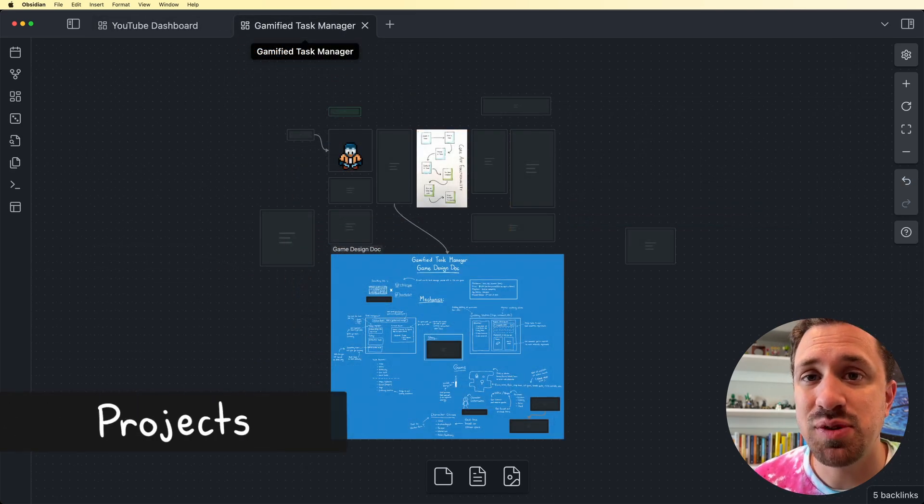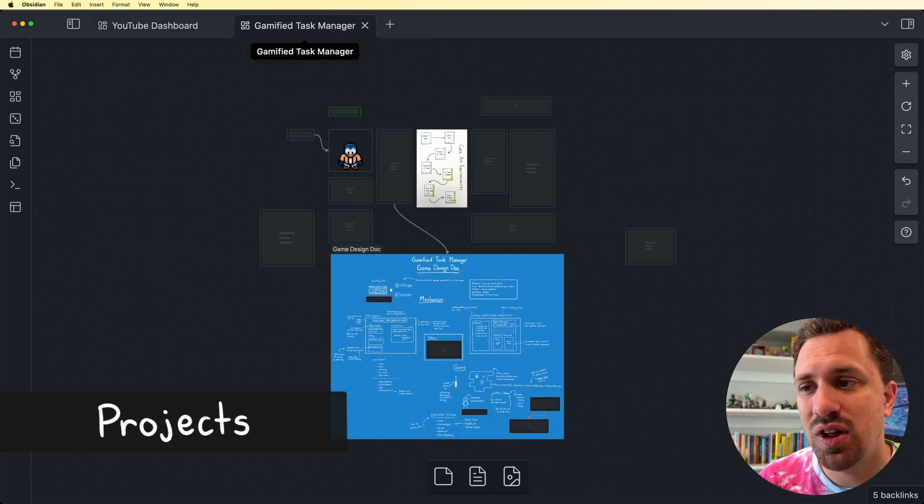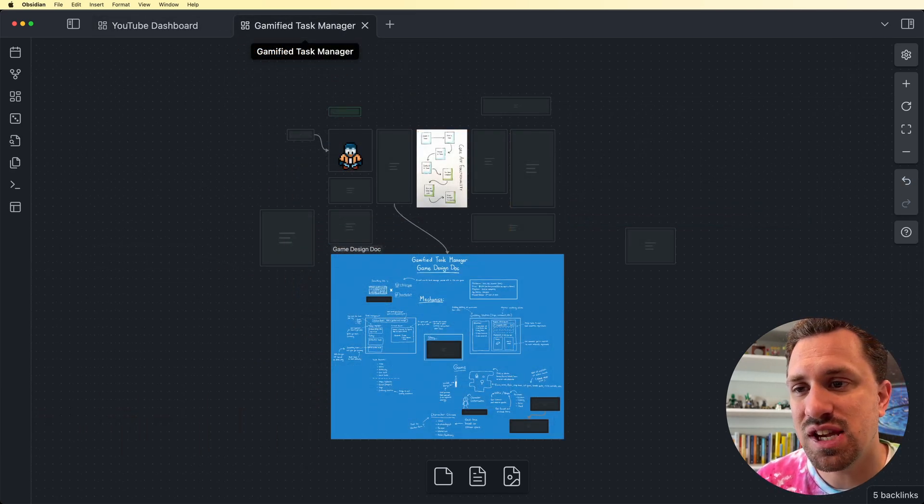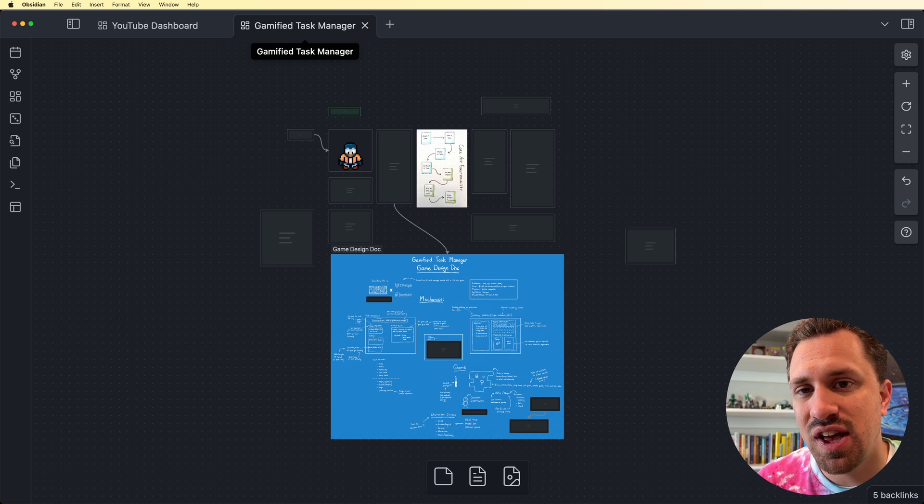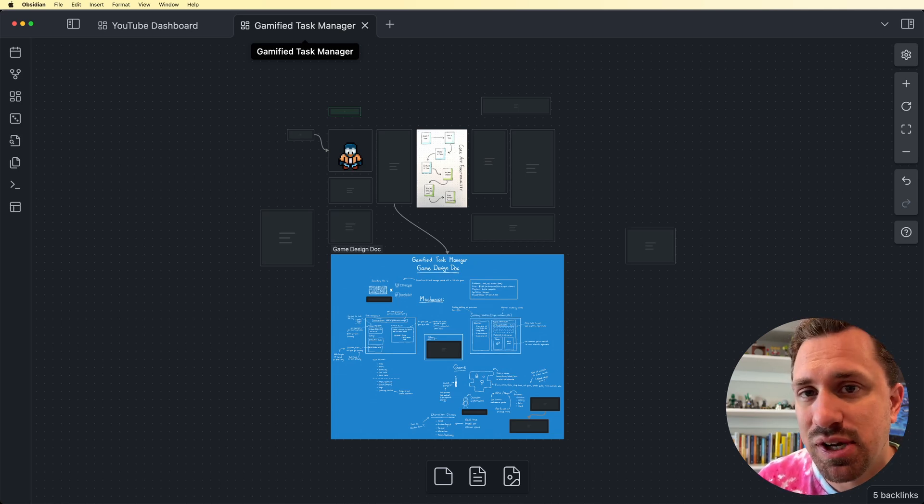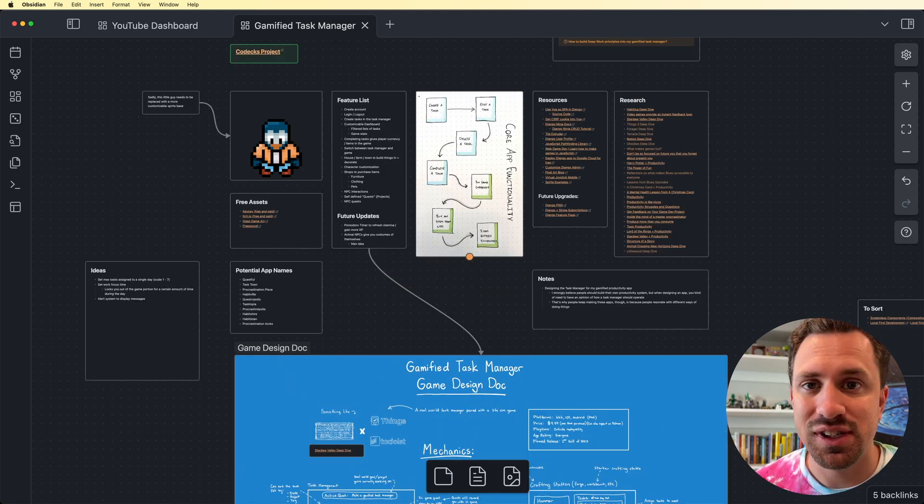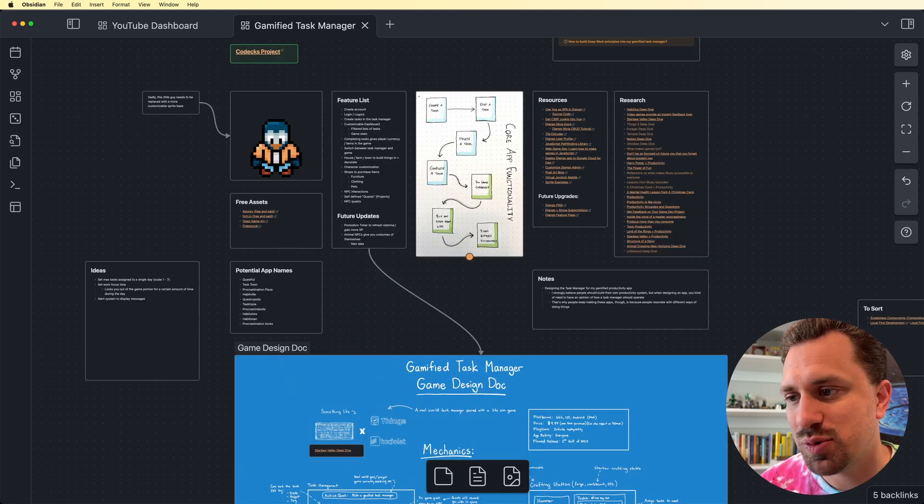Another note that I've connected here, I'm keeping track of how many videos I have done. Another thing that I'm using canvas for is I am keeping track of all of the notes, thoughts, ideas, documentation around the gamified task manager app that I'm building. Here is kind of more of a free for all as far as notes go. I just have all these different cards here.